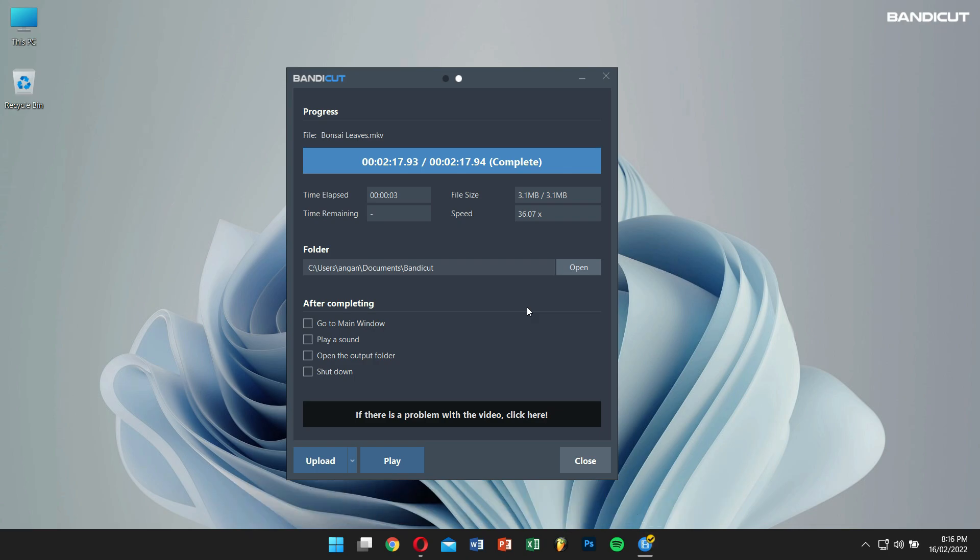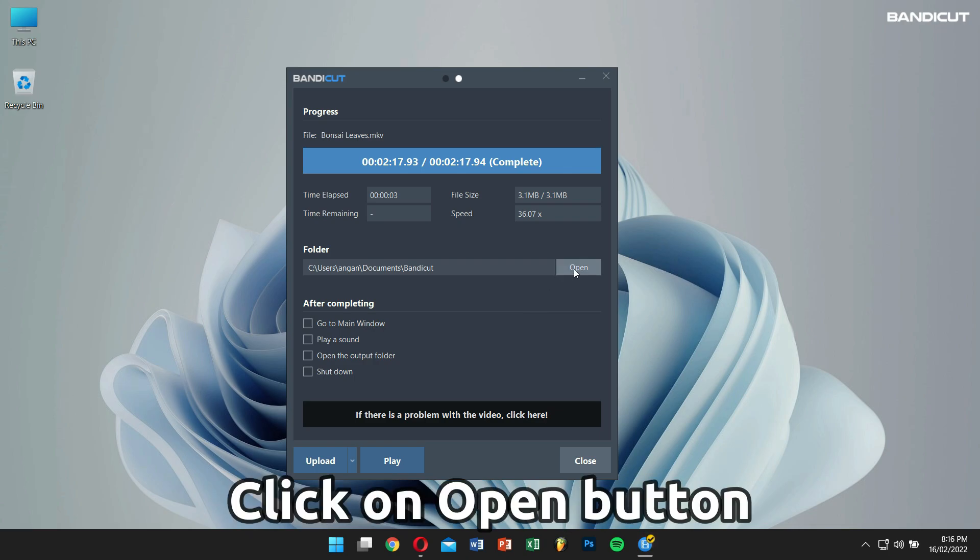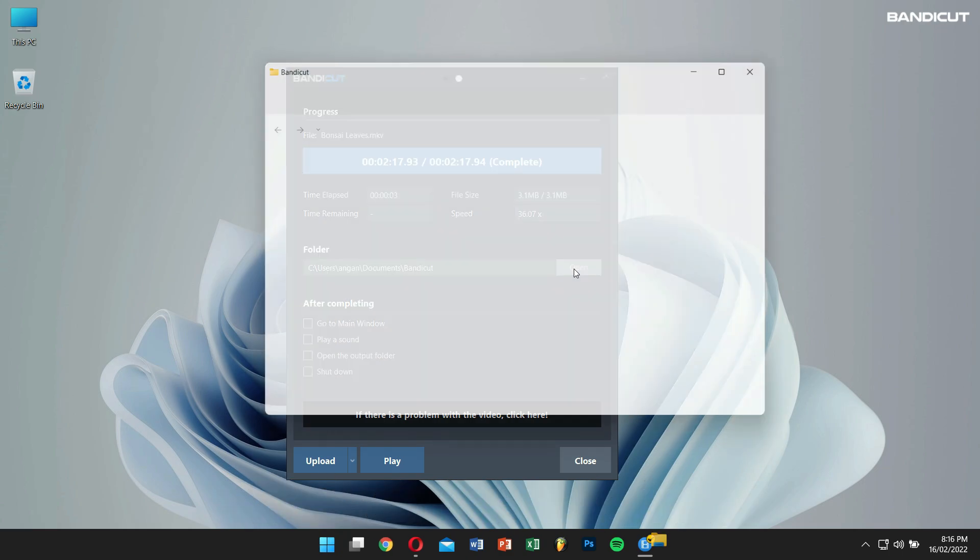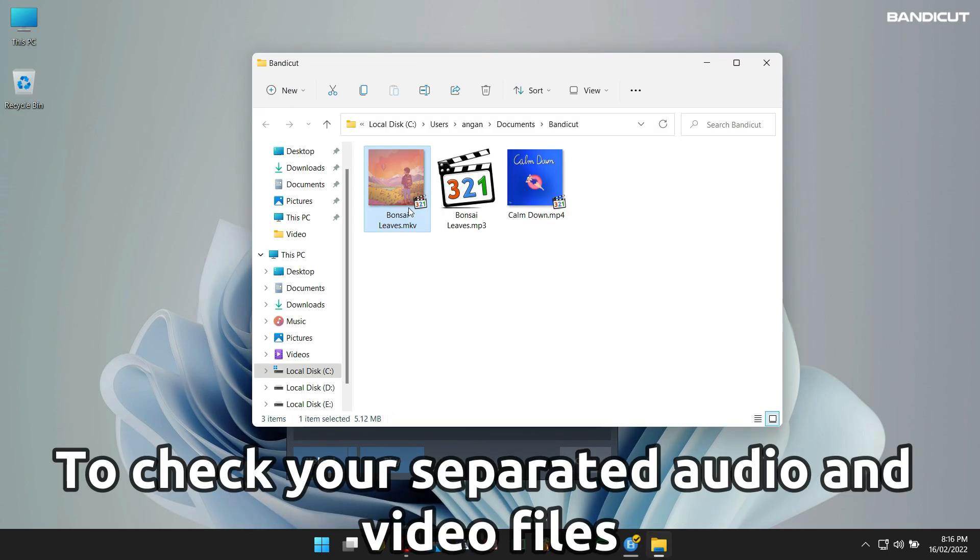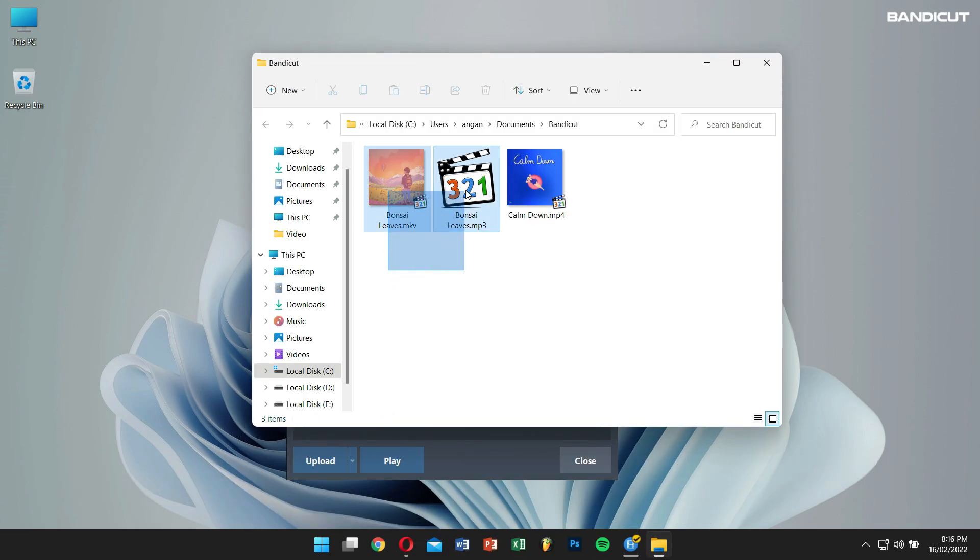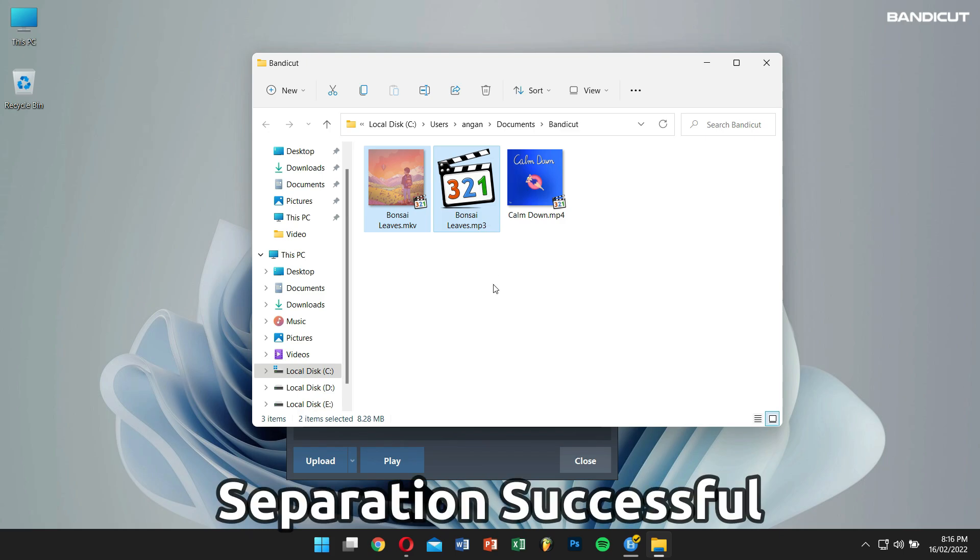Click on the open button to check your separated video and audio files. As you can see, we have successfully separated the video and audio files using Bandicut.